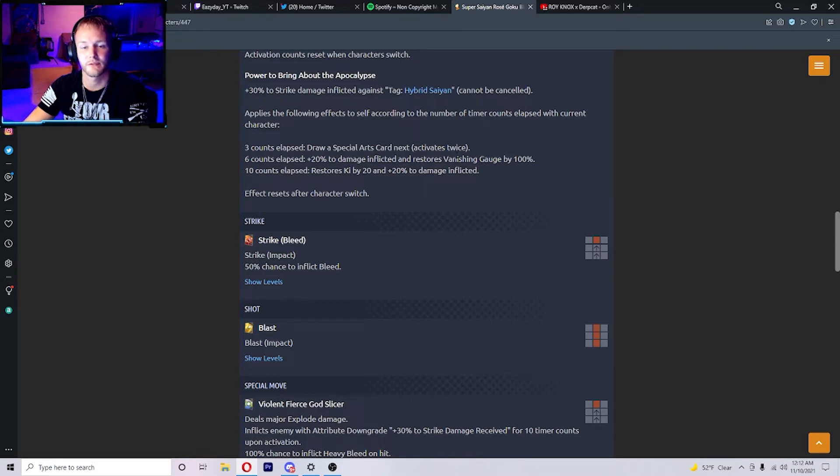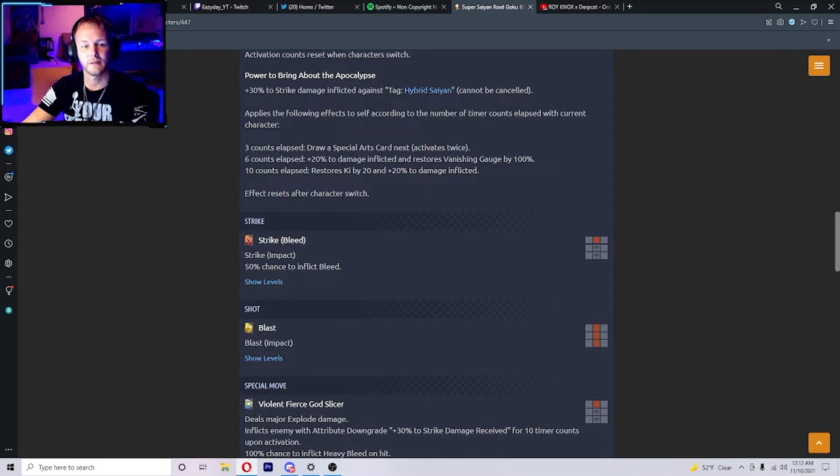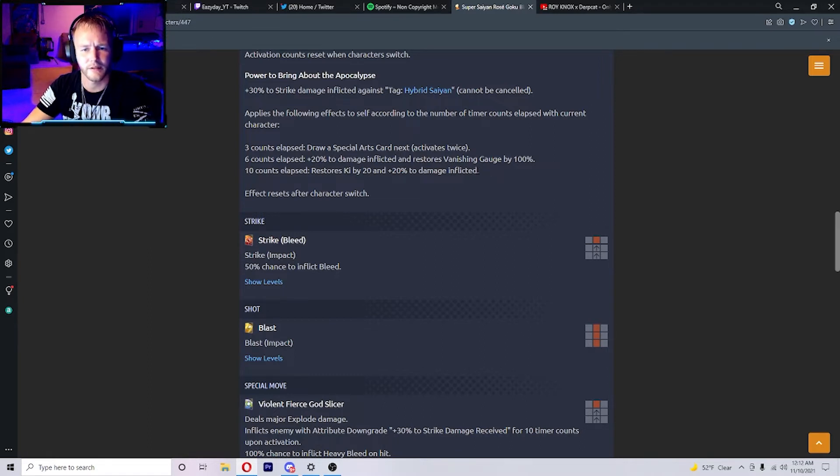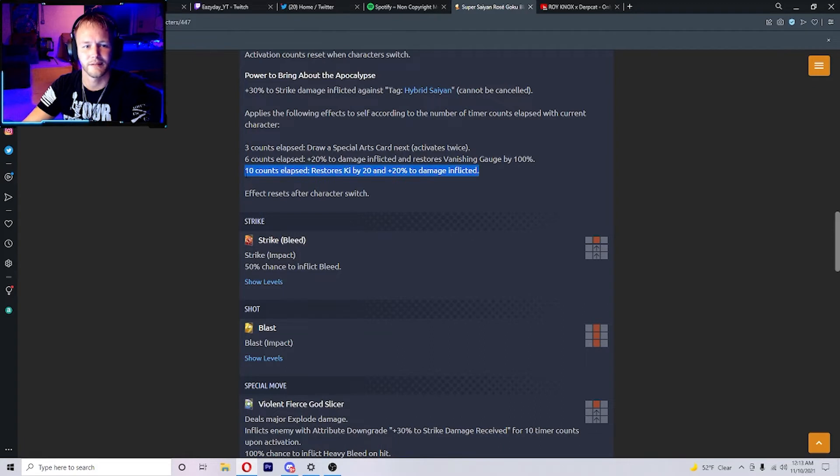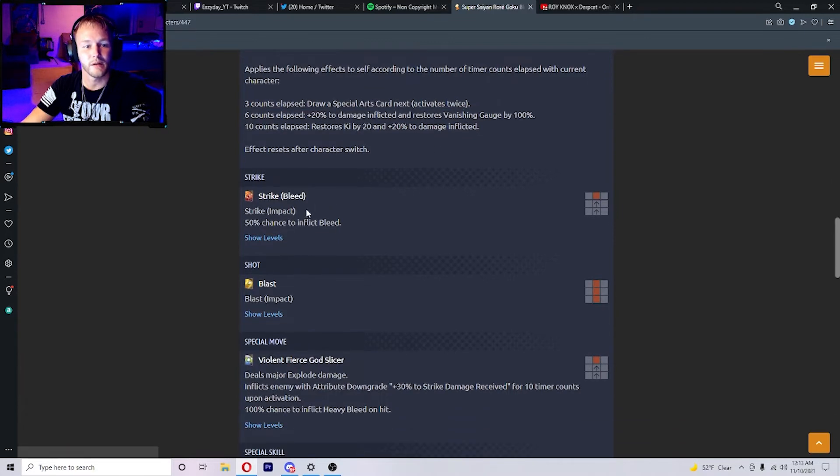Ten counts elapsed - restores ki by 20 and 20% to damage inflicted. Jeez, you figured you'd get something better for being in there for 10 counts, but that one sucks. This one's pretty good right here. Strike has 50% chance to inflict bleed.